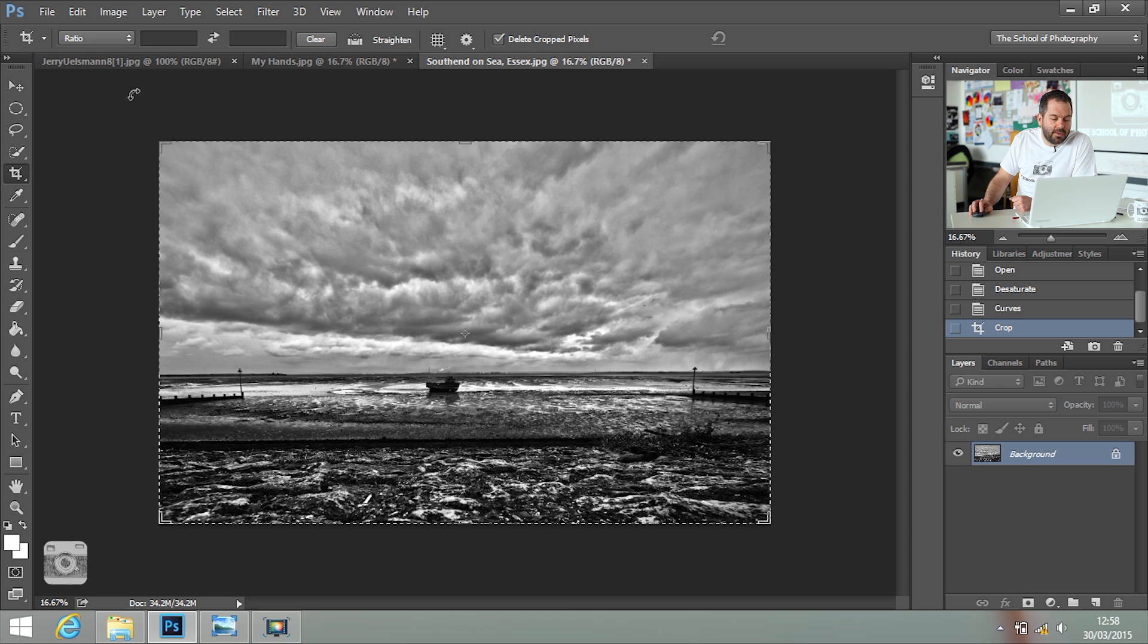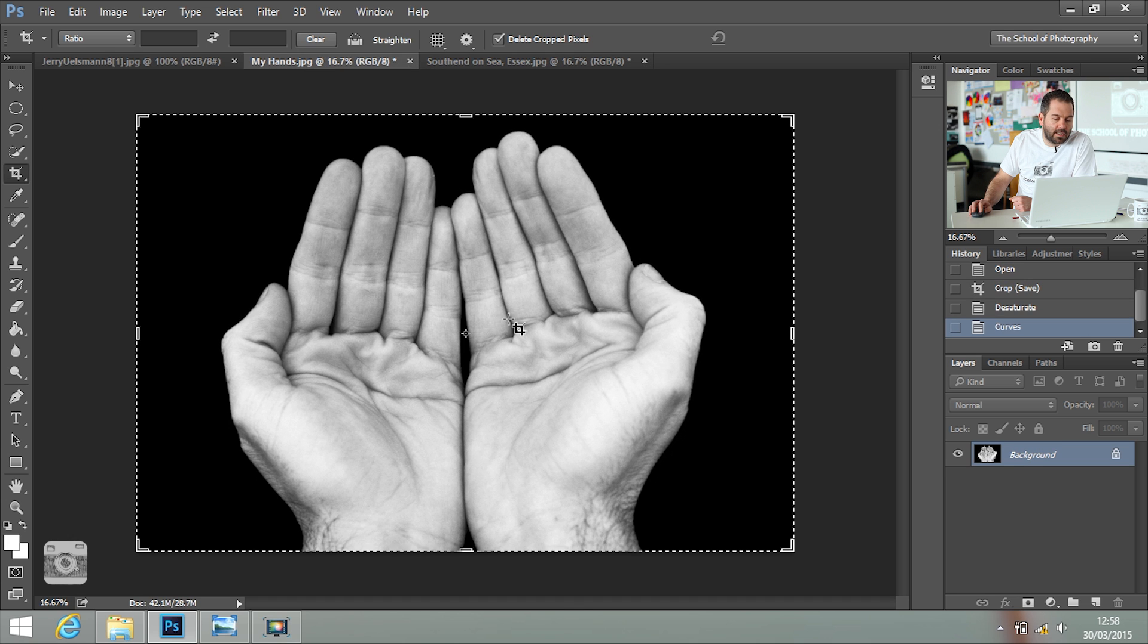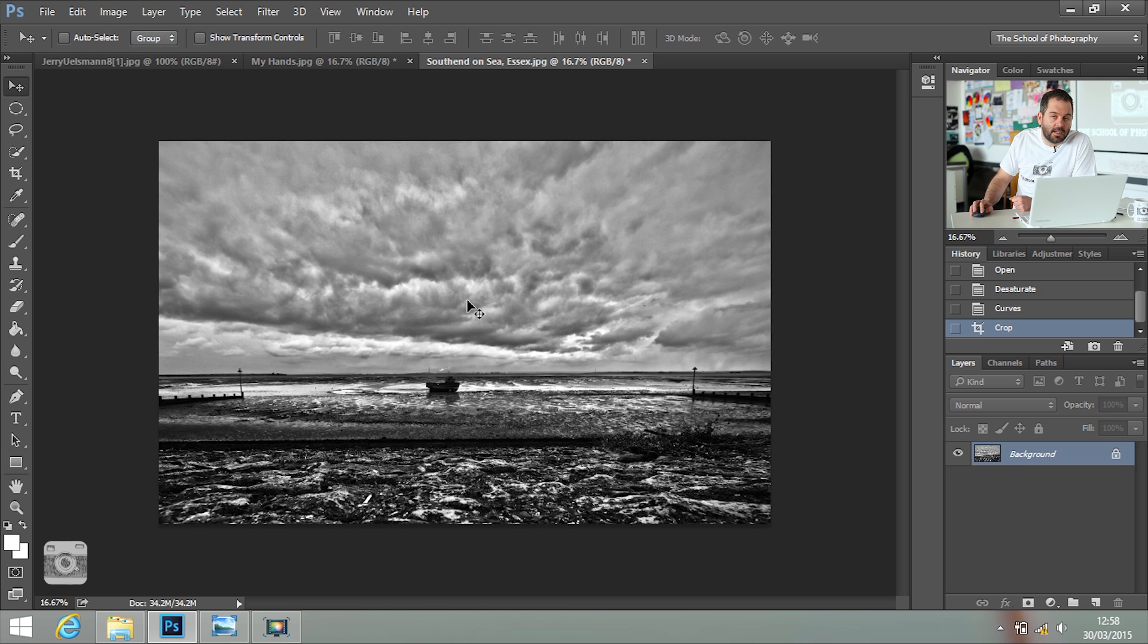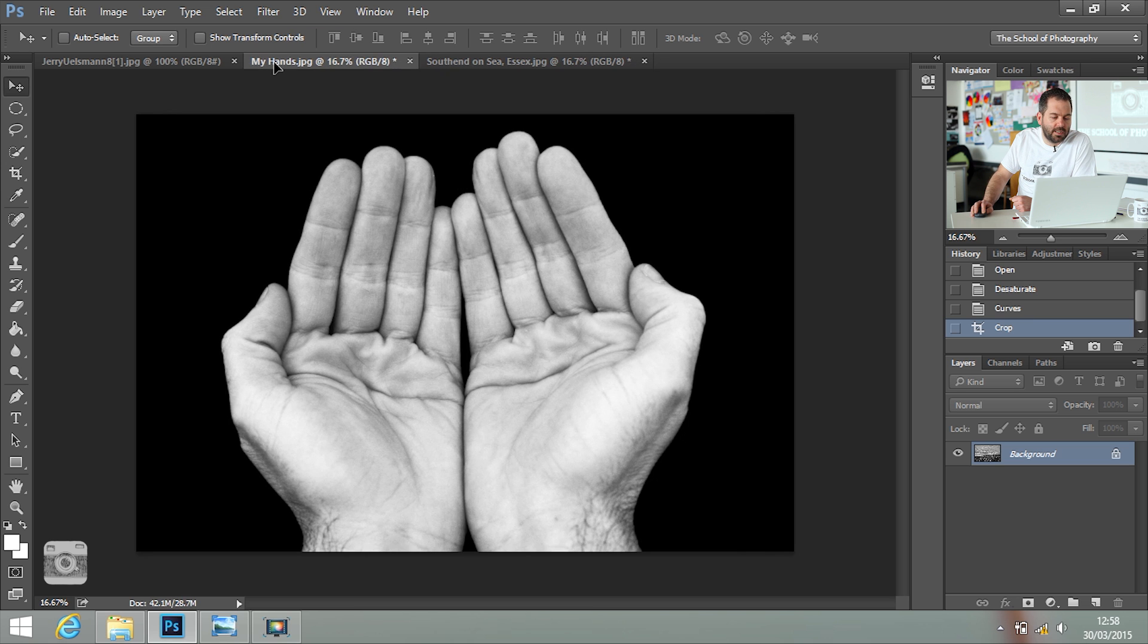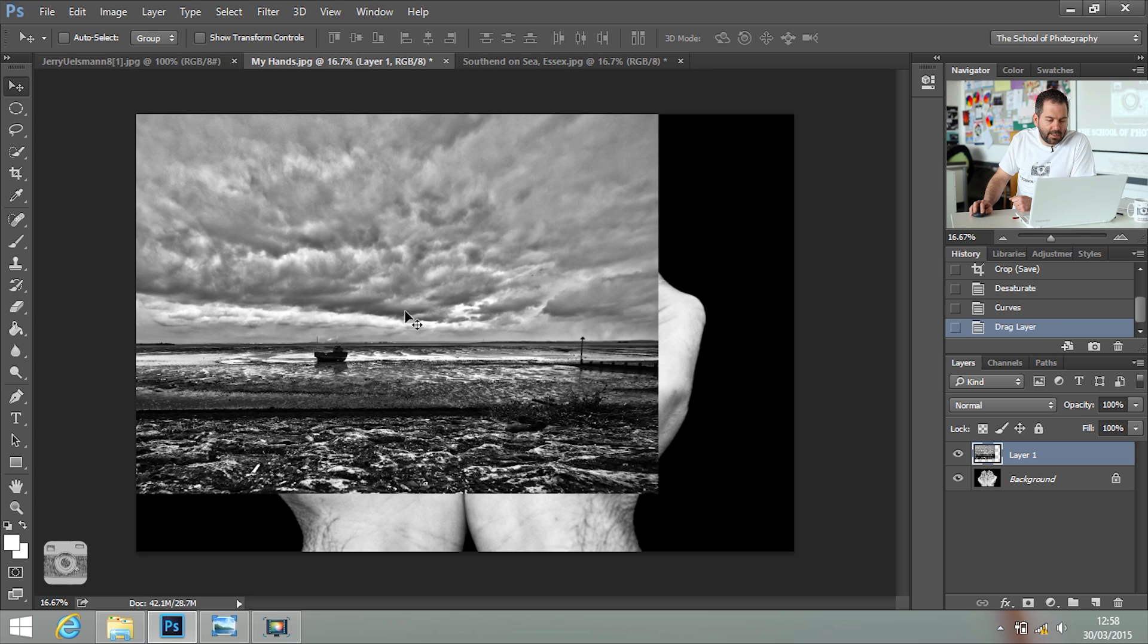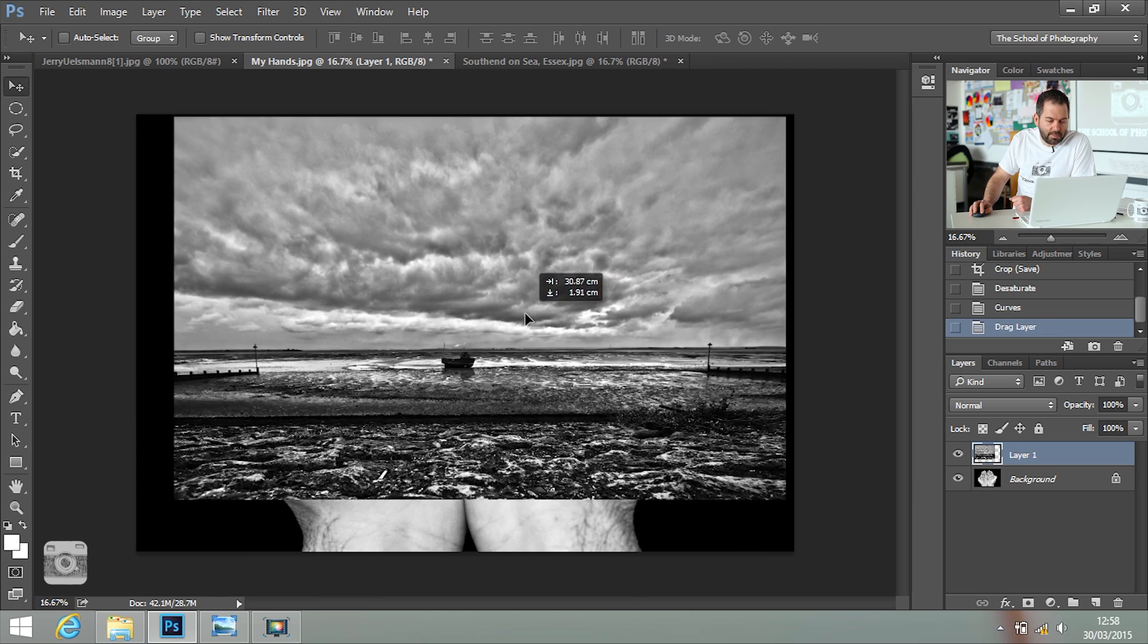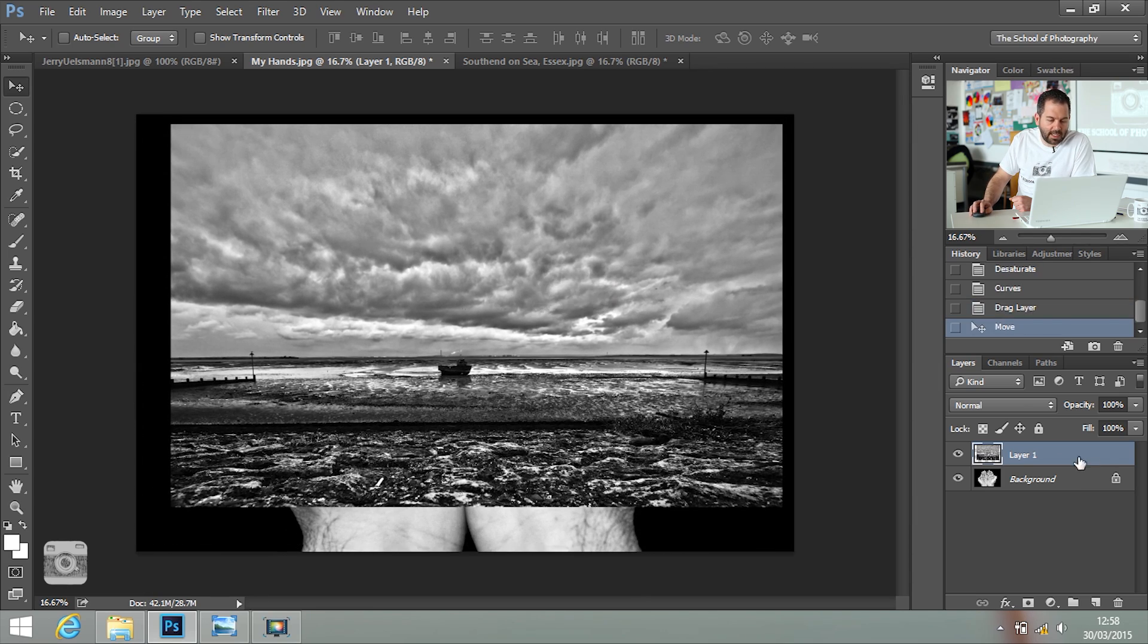Now what you need to do is move this sky picture into the hands picture. That's really easy to do. You click on the Move tool, click and hold the image, drag it into the tab of your hands picture, pull it down, release, and there it is now in your picture. And as you can see, it's created another layer.